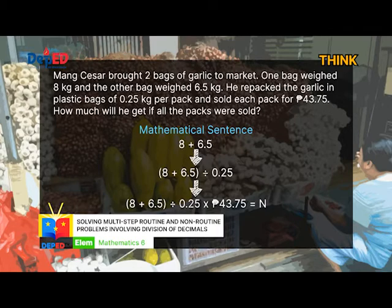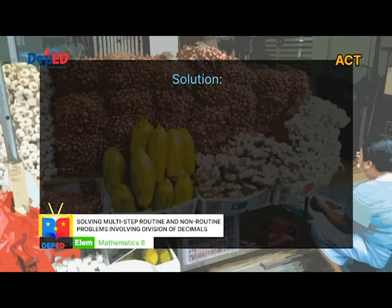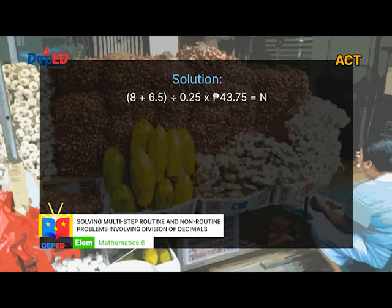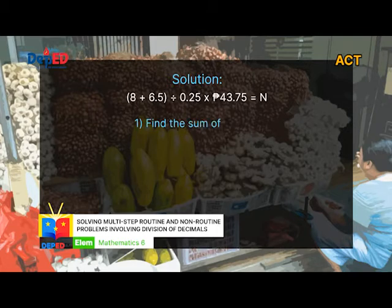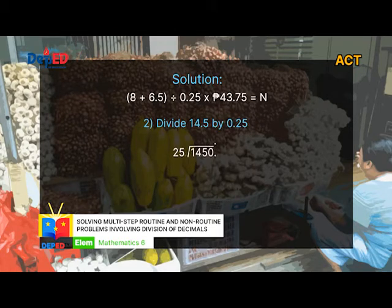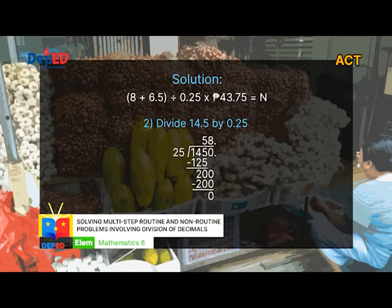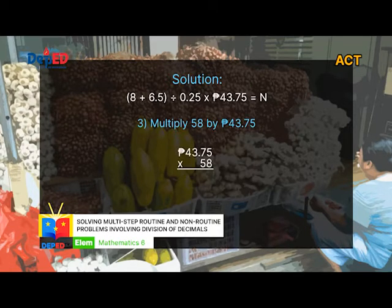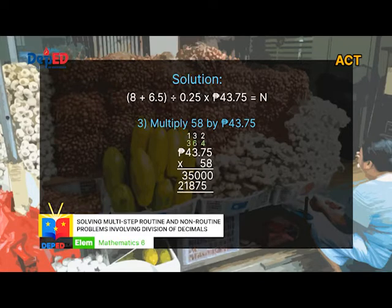The third step in solving word problems is Act on the plan. Let's solve now the problem. The solution: (8 plus 6.5) divided by 0.25, times 43.75, equals N. Find the sum of 8 plus 6.5: 8.0 plus 6.5 equals 14.5. Number 2: divide 14.5 by 0.25. Number 3: multiply 58 by 43 pesos and 75 cents. The answer is 2,537 pesos and 50 cents.